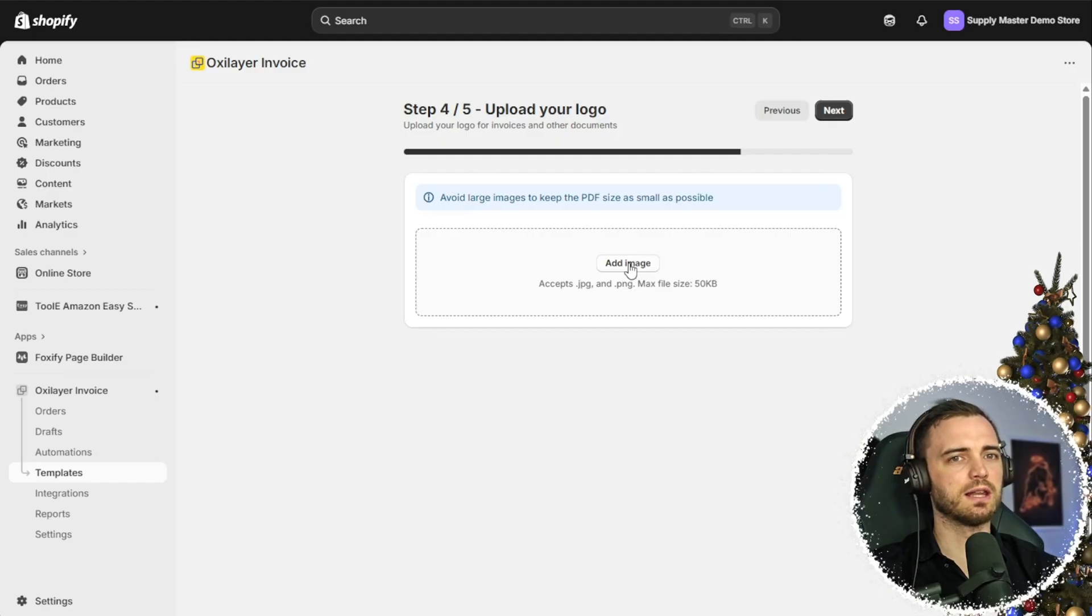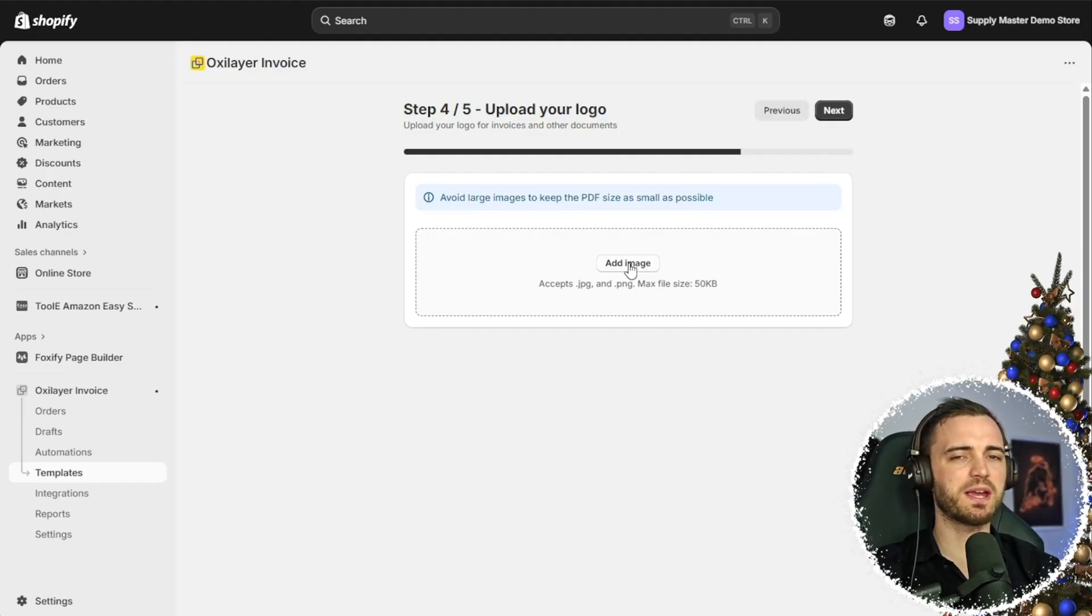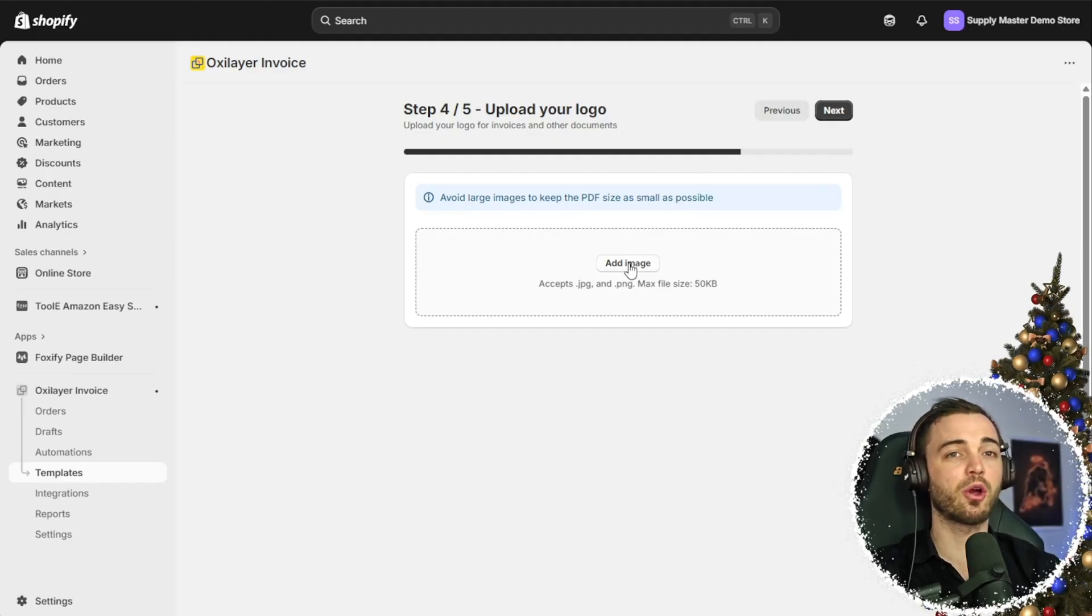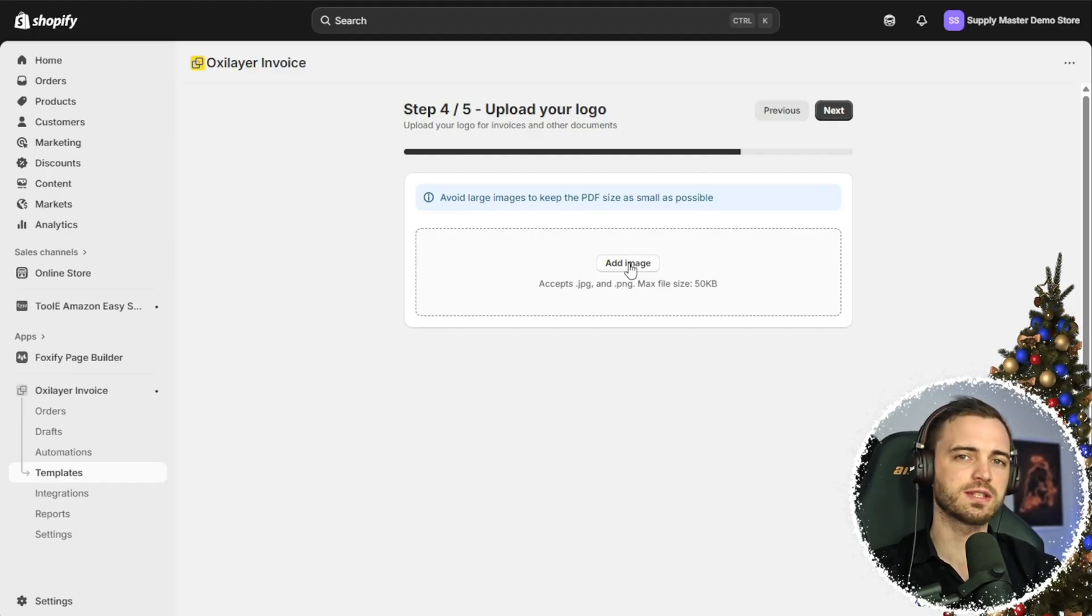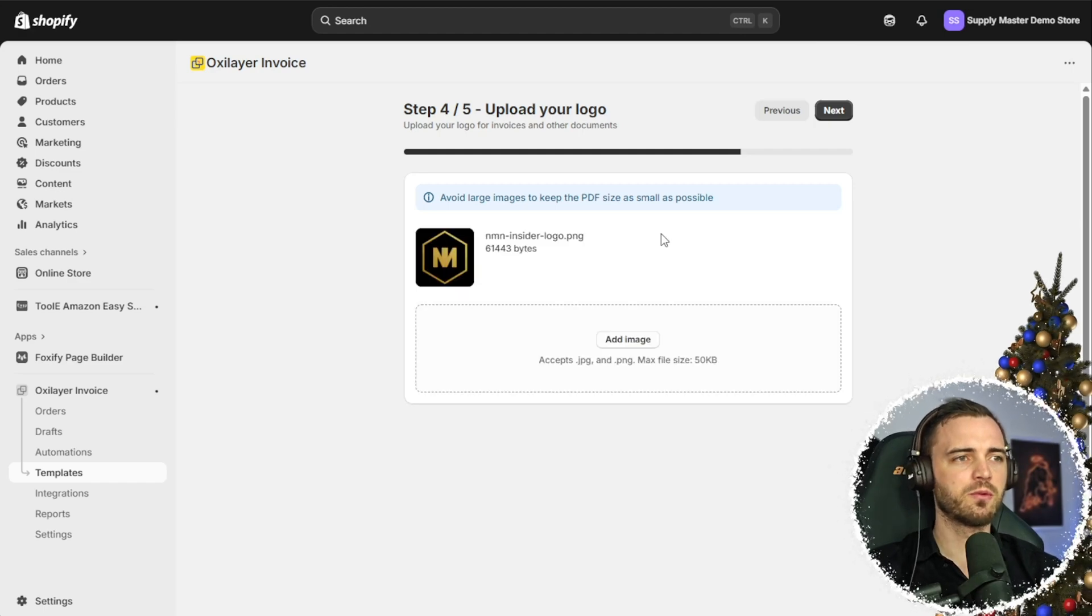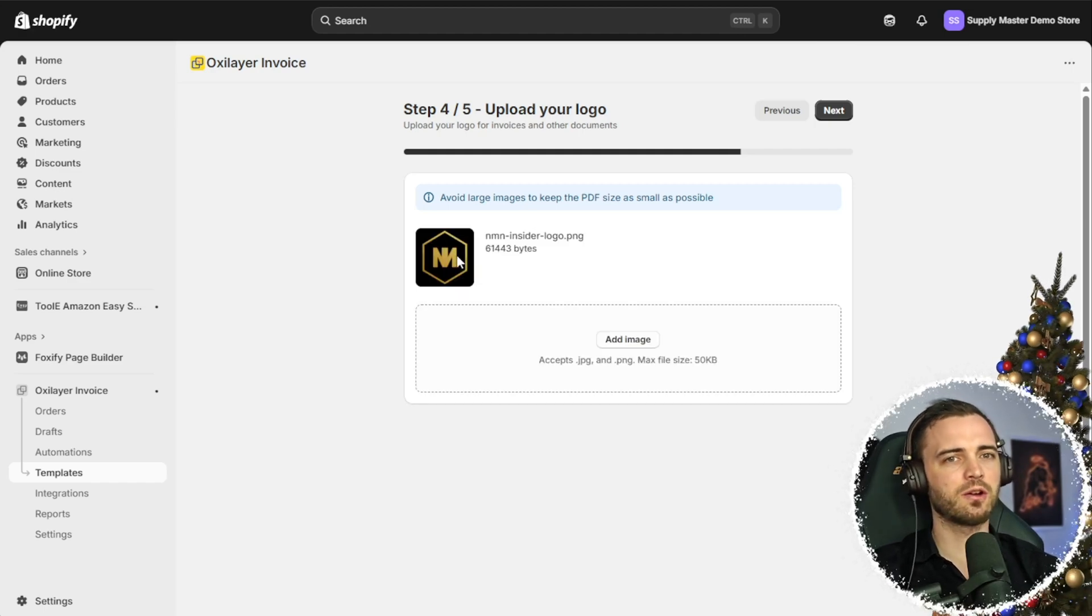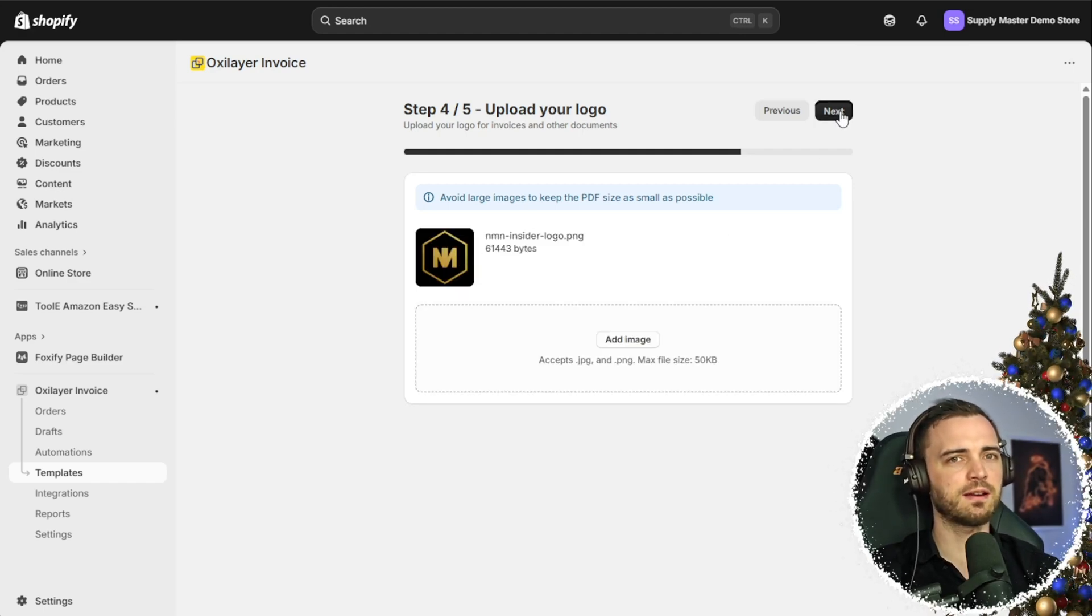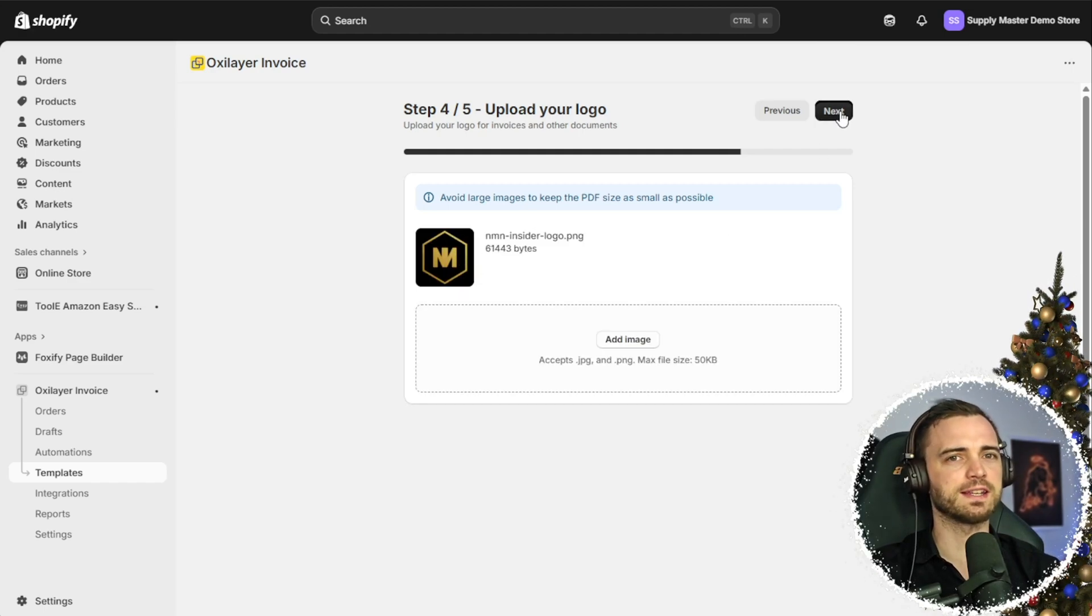Now it's asking for our logo. So this basically ensures that the logo will be shown on the invoice, keeping everything professional. So we've selected our logo and uploaded it. As you can see here, now we're going to press next.